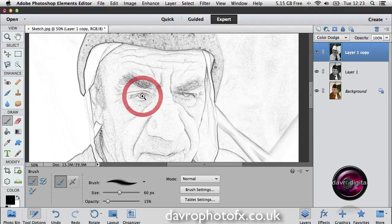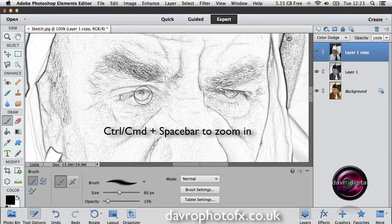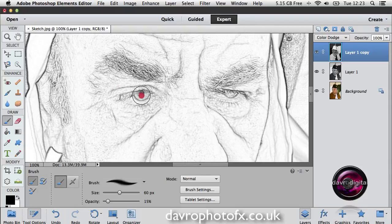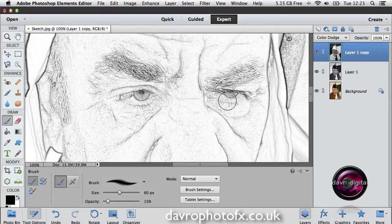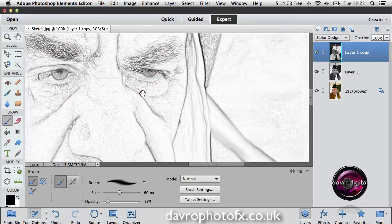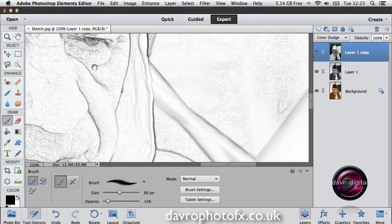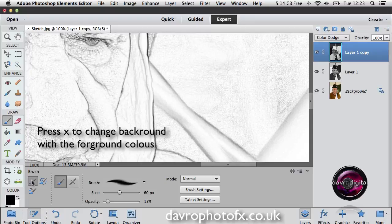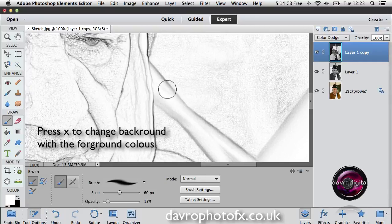If I zoom in using Command-Spacebar or Control-Spacebar and click down, you'll notice the way that's just darkened down. Clicking down once and twice — that looks pretty good, perhaps just a little bit more. I'm now going to press X on the keyboard — that's going to put white as the foreground color, changing it from black to white. I'm going to take the opacity up by pressing 7 on the keyboard, which will go to 70%.